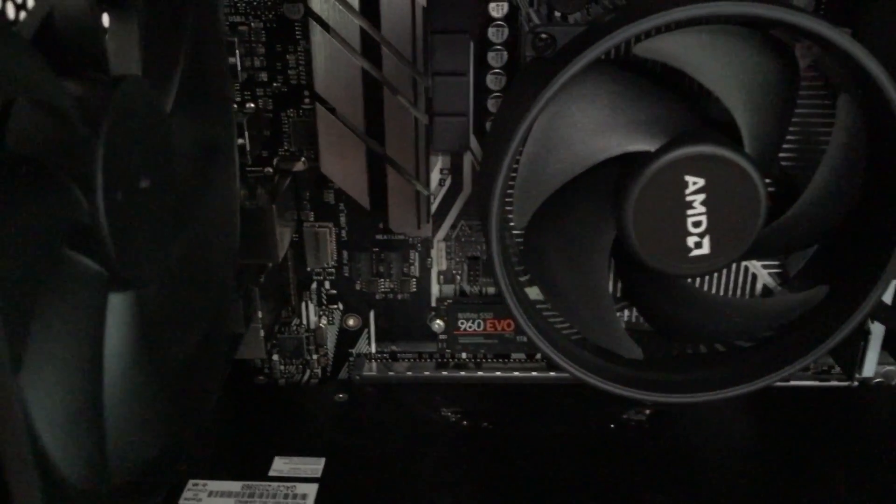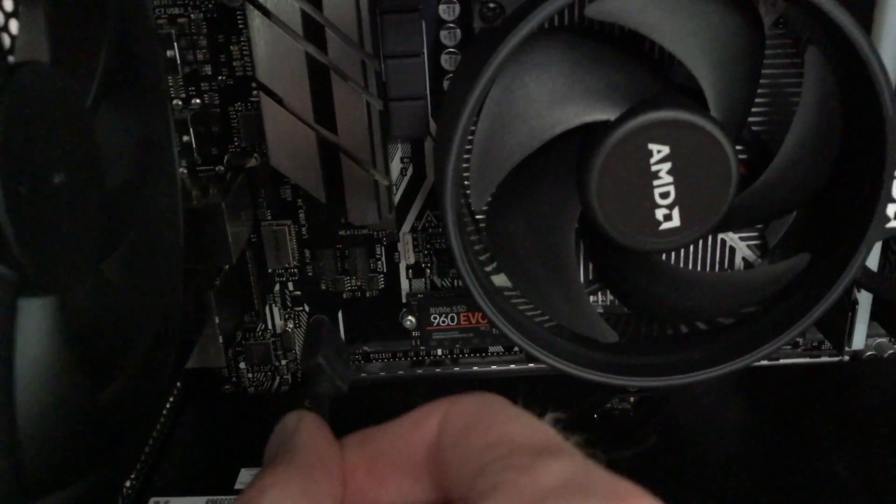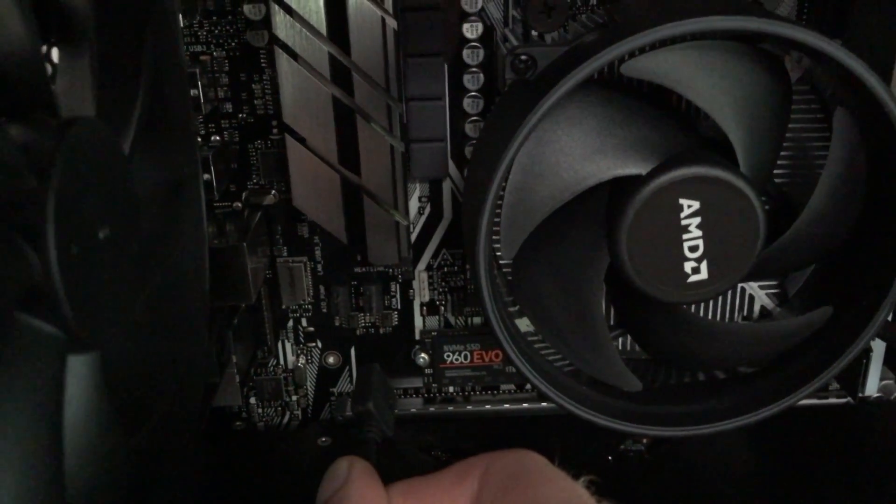That arrow is the 12-volt connection. The other three are the RGB for the color, so you really want to make sure that arrow lines up on the bottom pin on the ASUS motherboard. That's how the motherboard is set up, so the arrow should go on the bottom. Here, the arrow is on the bottom.